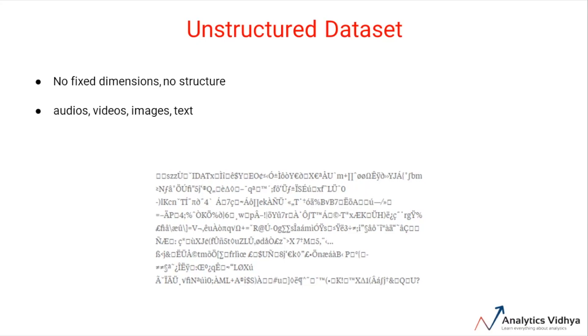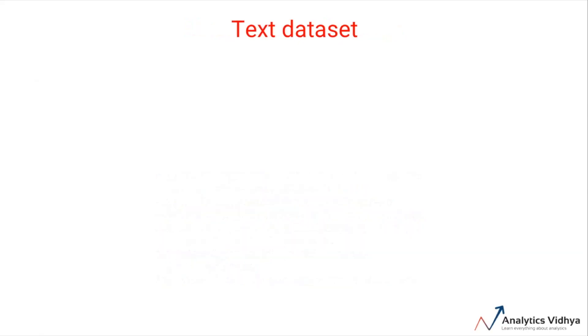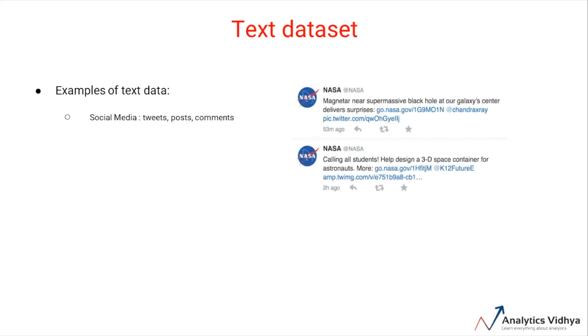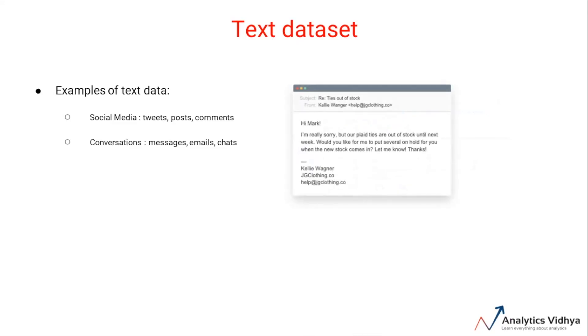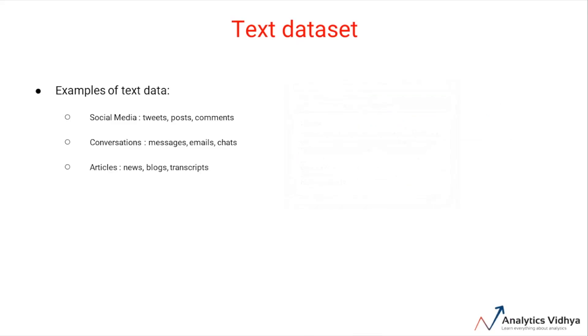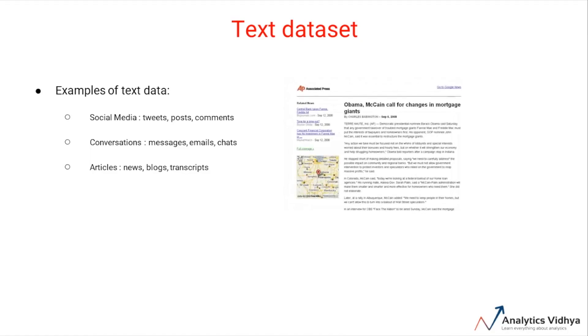Let's talk about text data, which is one form of unstructured data. The most prominent examples of text data available on the internet are social media data, which contains tweets and posts; conversation data, which contains messages, emails, and chats; or articles data, which comprises news and blogs.